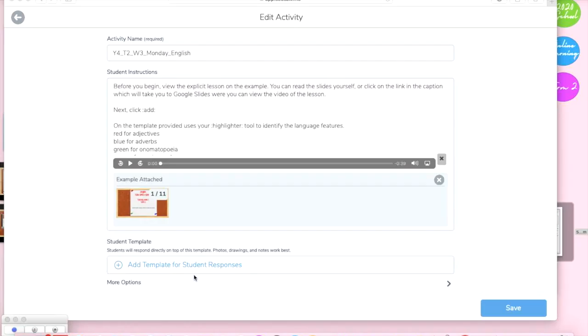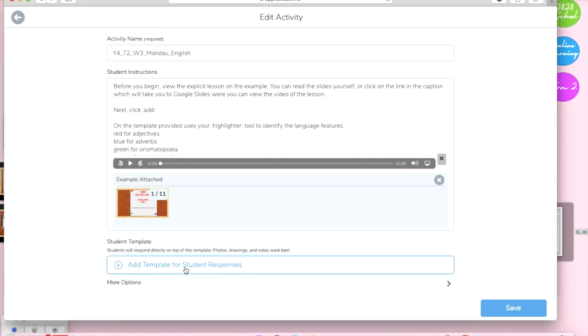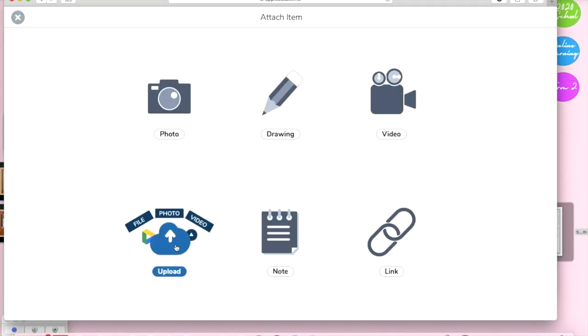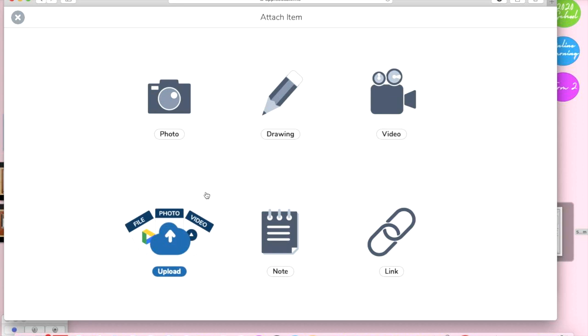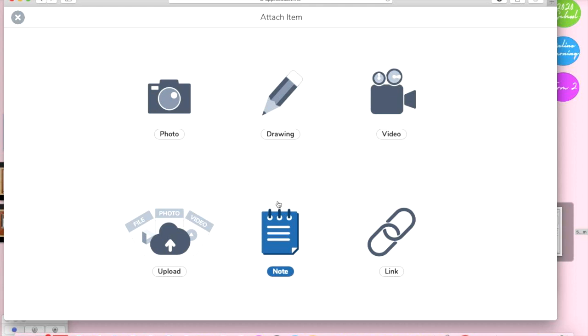I want to upload our template for our students so add template. Even if you don't have a physical template here it's a good idea if you're wanting them to respond, like for example maybe you want them to just type something, to click the note section there and say type your answer here just to give them the idea of what to do because sometimes they just get a little bit stuck.